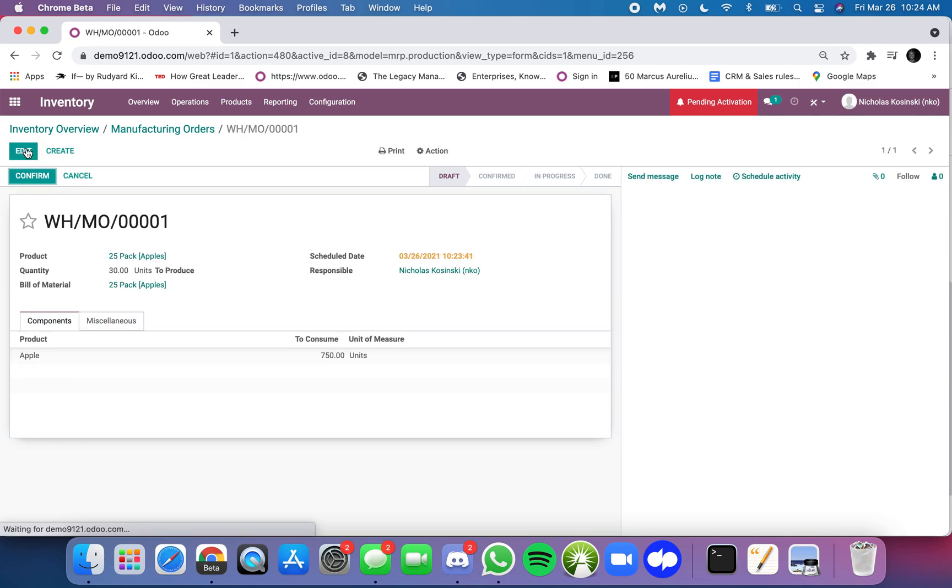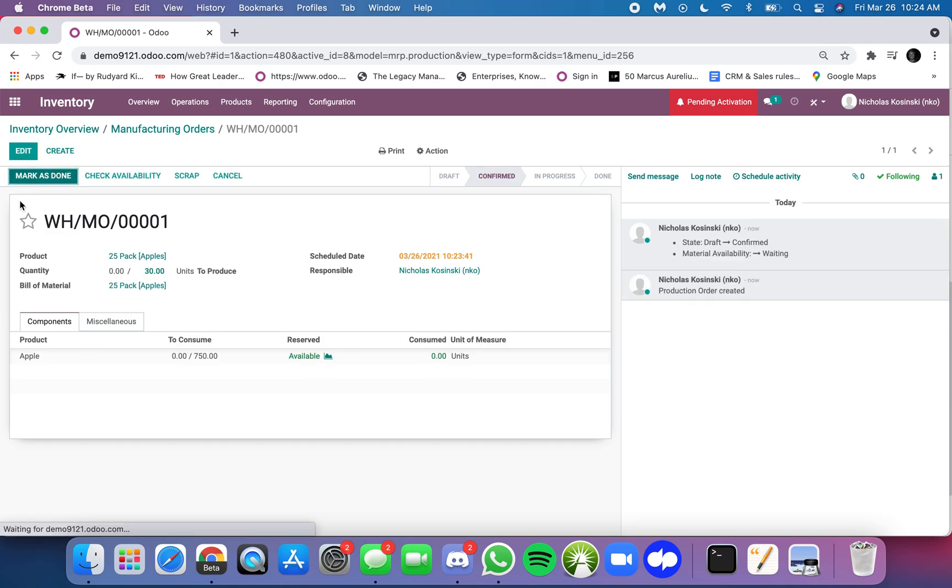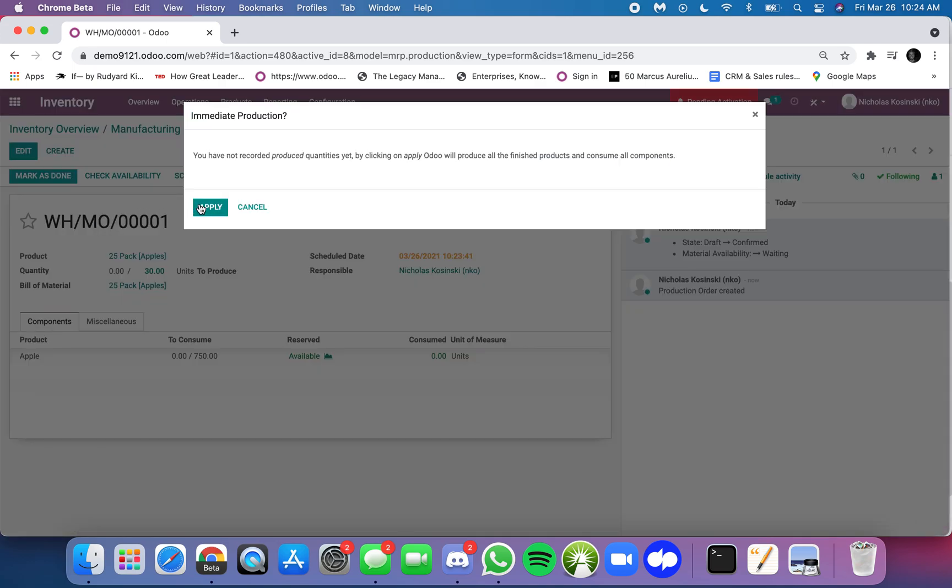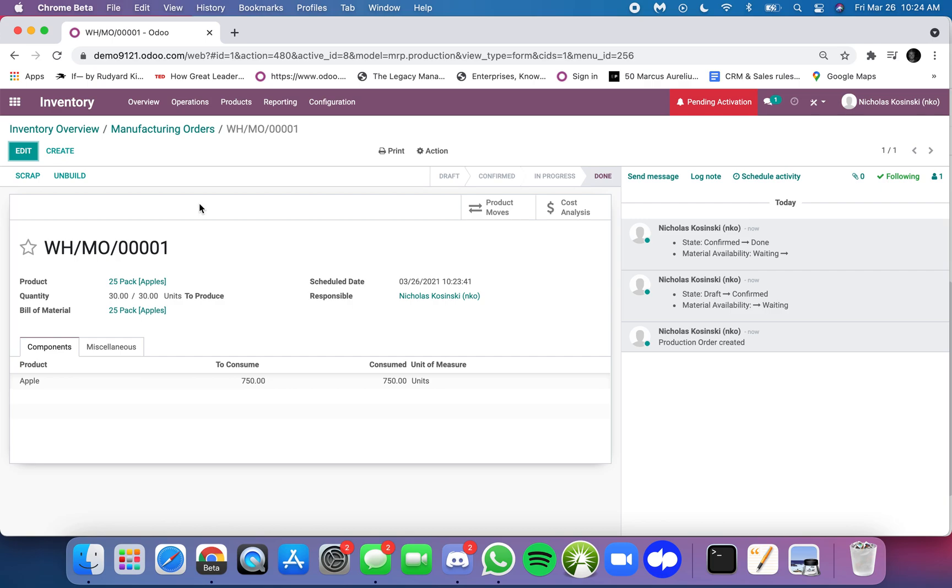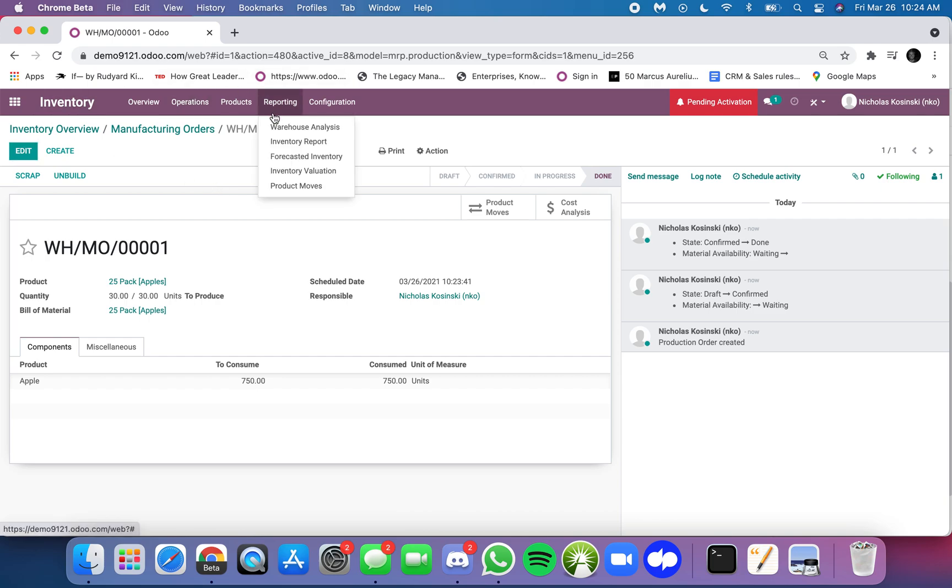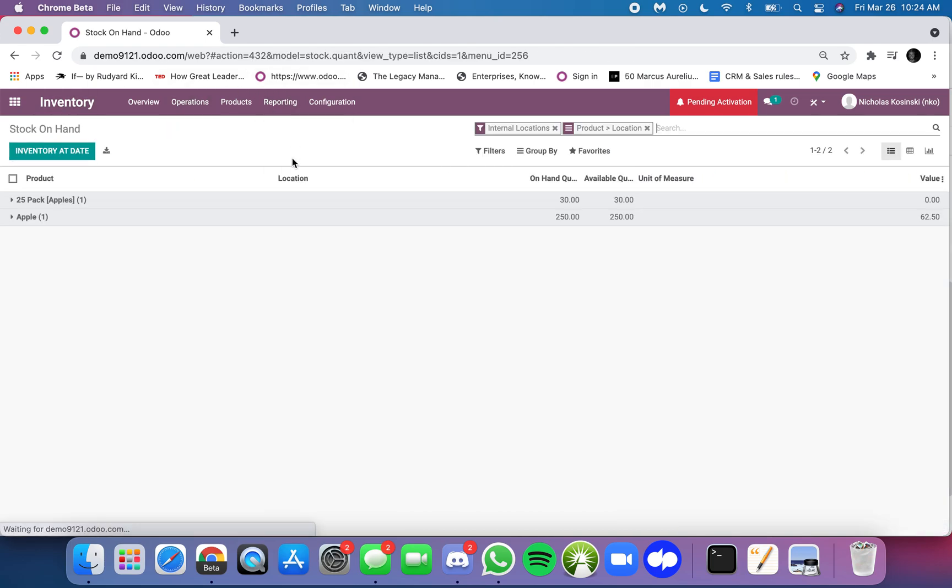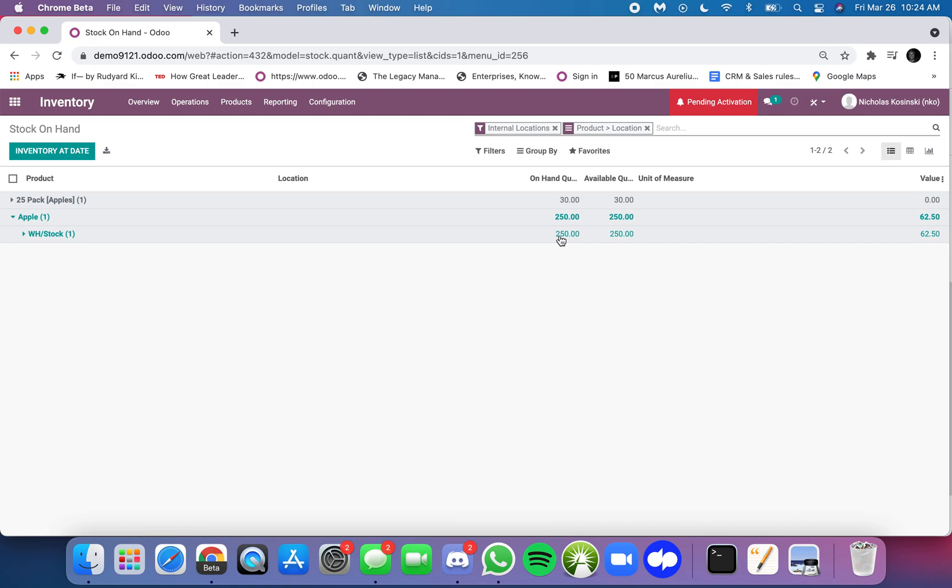So I can click save, confirm this, and mark it as done. That's indicating in the system I've just packed 30 units of the 25-packs of apples. And now when I look at my inventory report, you'll see I only have 250 apples left in stock. However, I now have 30 25-packs.